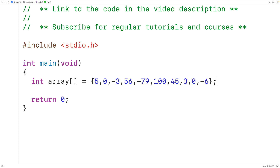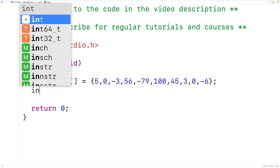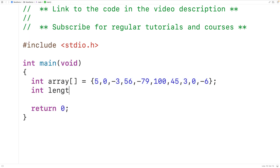This array has 10 elements total — 1, 2, 3, 4, 5, 6, 7, 8, 9, 10. This is the length of the array. We'll store this number into an int type variable which we declare called length.